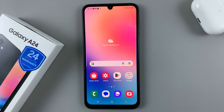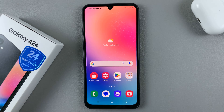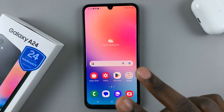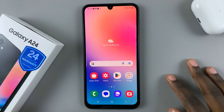In today's video, I'll be showing you how to take a screenshot on your Samsung Galaxy A24. You have two ways in which you can take a screenshot.